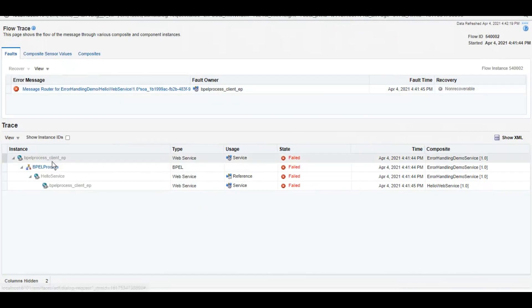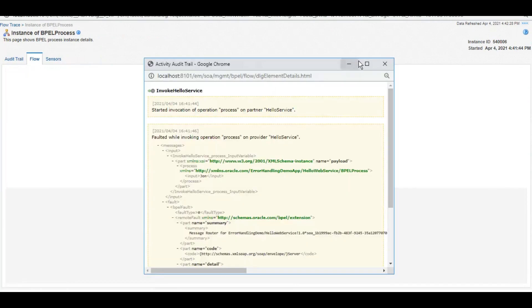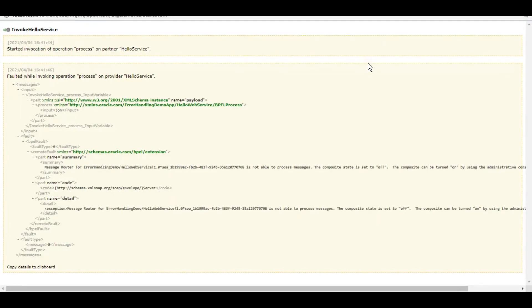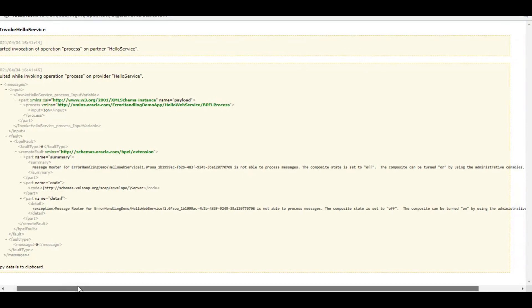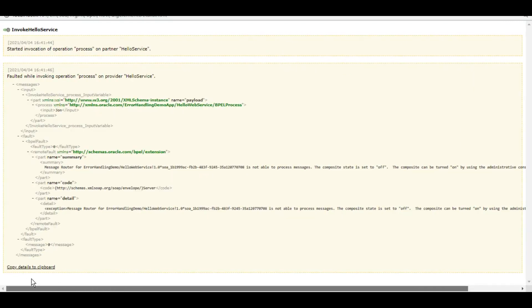You can see the error on the top here also. Not able to process messages and this invoke has failed. Now here we can also see the summary that what exactly happened, what is the message, what is the fault. As we can see, it's a remote fault here.